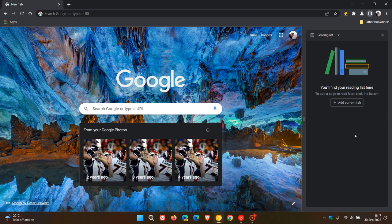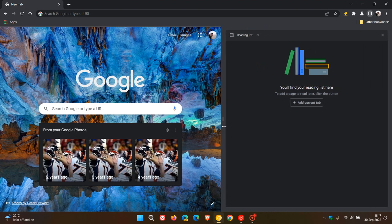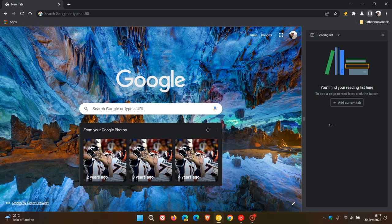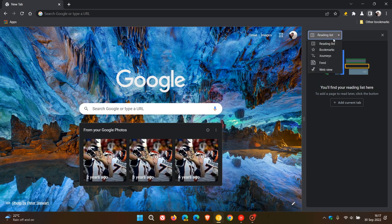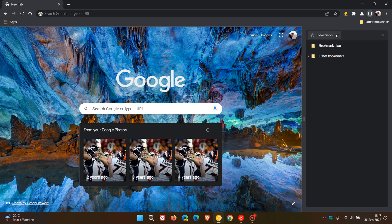Now, just to do a quick recap, one of those is you can actually resize the side panel. Over and above the reading list and bookmarks, which are available in the stable version of Chrome...